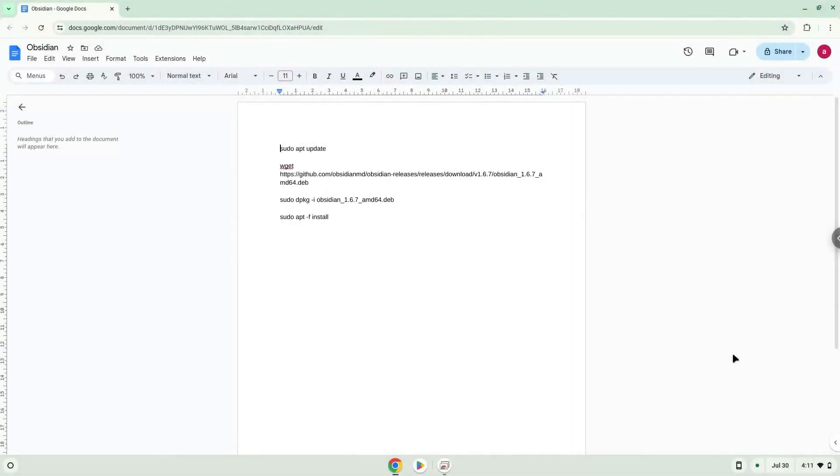Hello. Today we are looking at how to install Obsidian on a Chromebook. Firstly, we will turn on Linux apps.